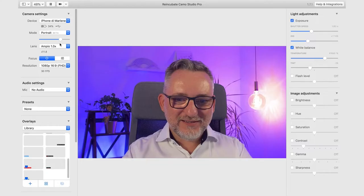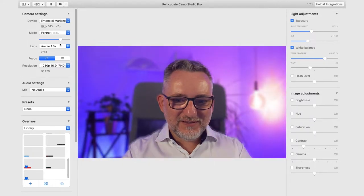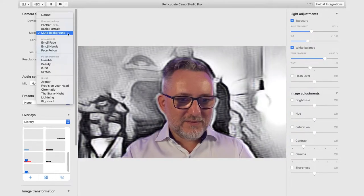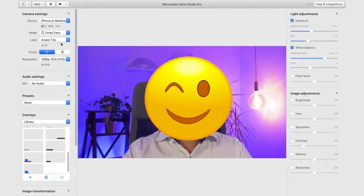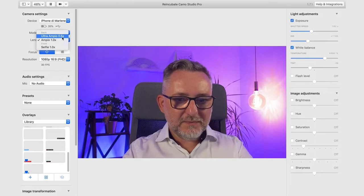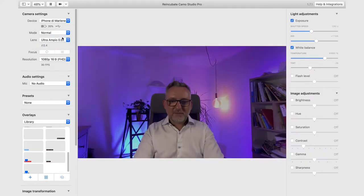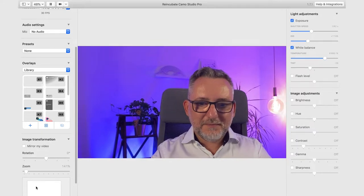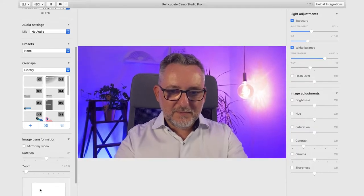There are plenty of settings you can play with for a very professional look. You can choose the front or rear camera, use your iPhone portrait mode, mute background, or emoji faces. You can also change the lens from wide to extra wide, or zoom in if you need to cut some parts of the shot.